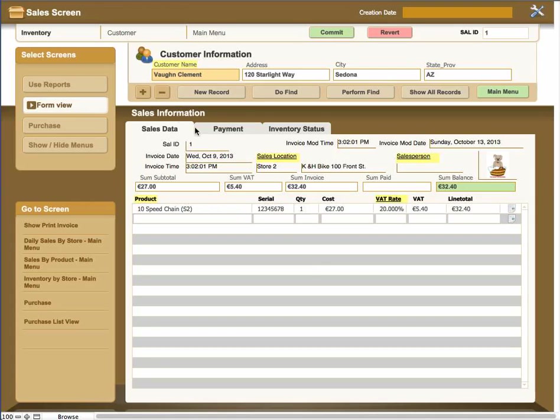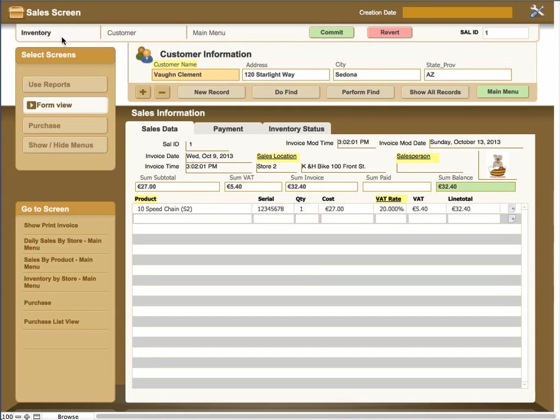Hello, this is the sales screen. In the sales screen, I'm going to go through the details from left top to the lower bottom. The sales screen has an inventory, customer, and main menu link that will take you to those screens.